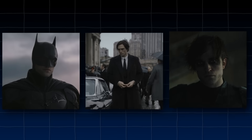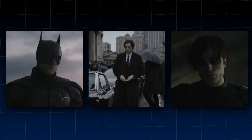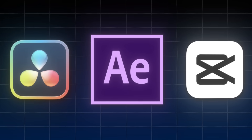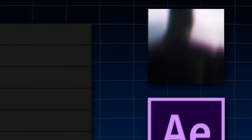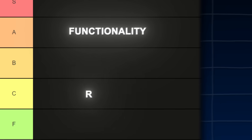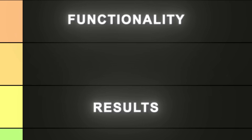I prepared three raw movie clips which I will use to edit on every single platform. Once I'm done editing the clips, I will rank the app according to its functionality, results, and overall experience. So let's see which app is the best.